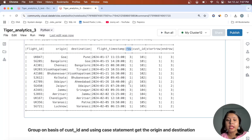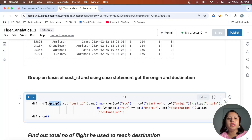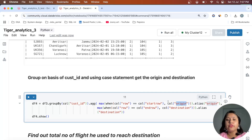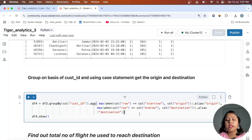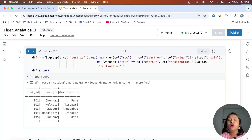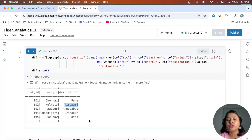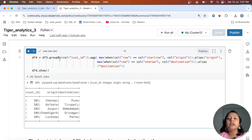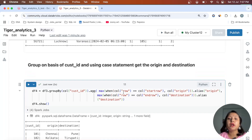Now I write the query: group by customer_id, and if the column 'row' equals start_row, take the origin value (aliased as 'origin'); if 'row' equals end_row, take the destination value (aliased as 'destination'). Running df.show(), we get: for customer_id 101 origin is Chennai and destination is Pune; for 102, Kolkata and Tirupati — and so on. This completes part one of the question.